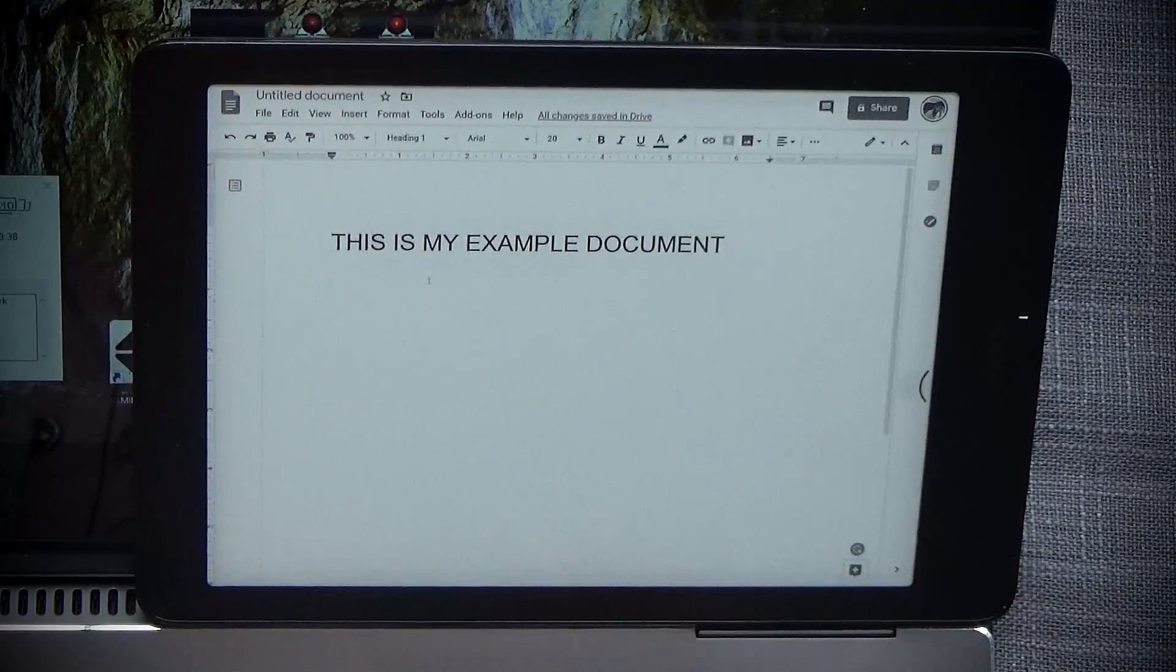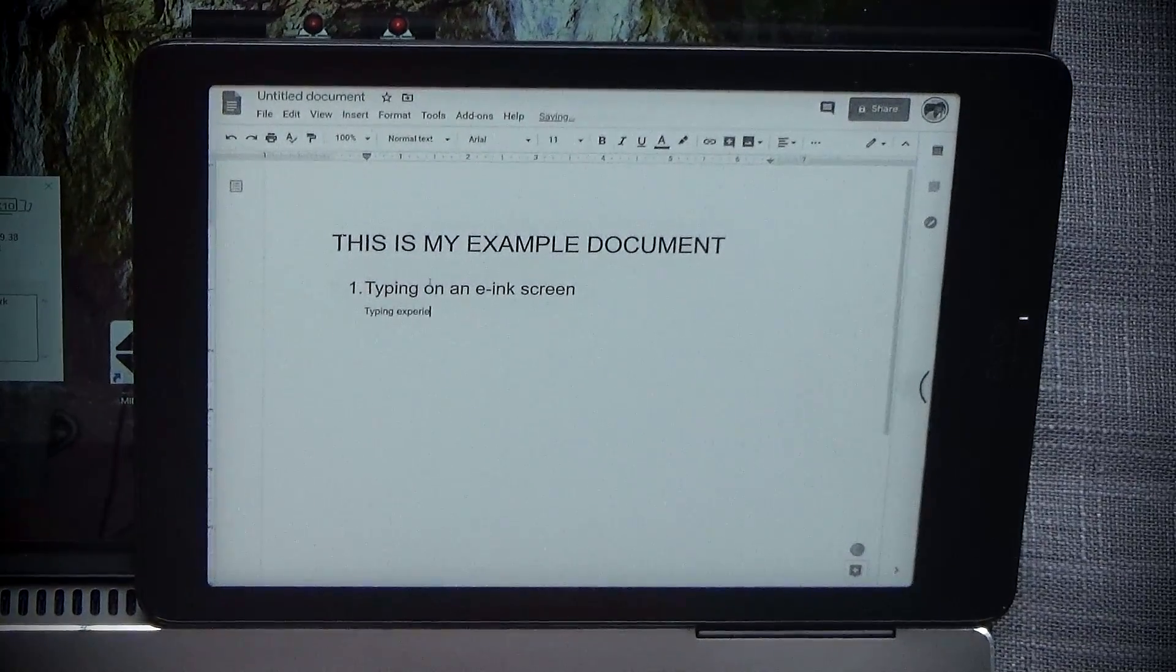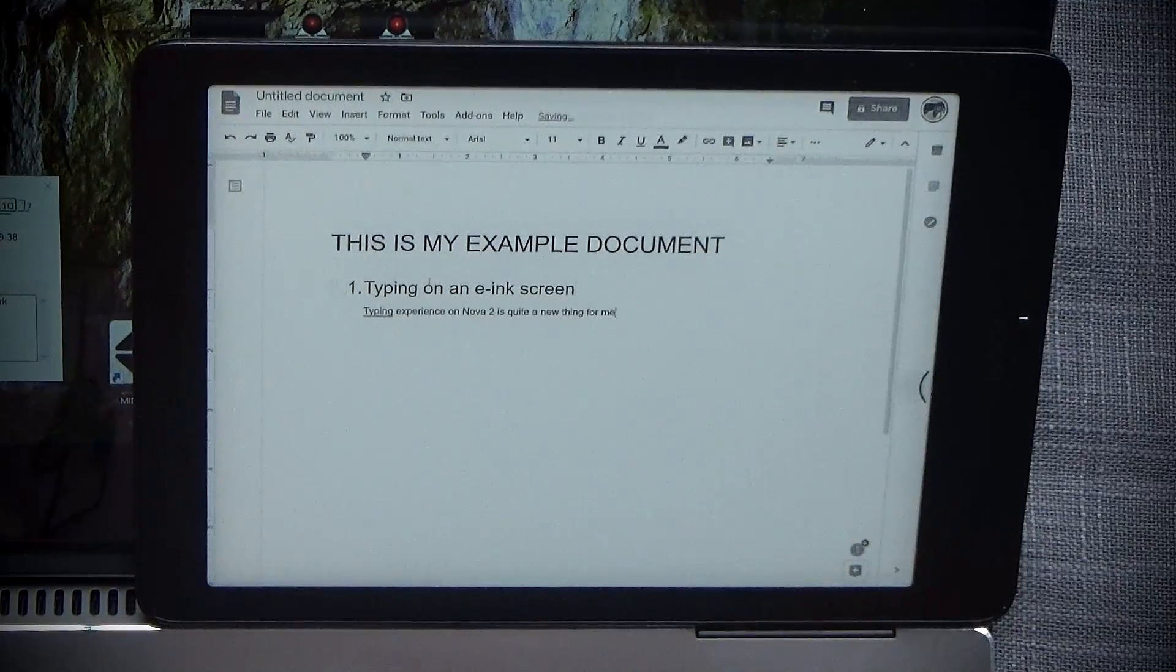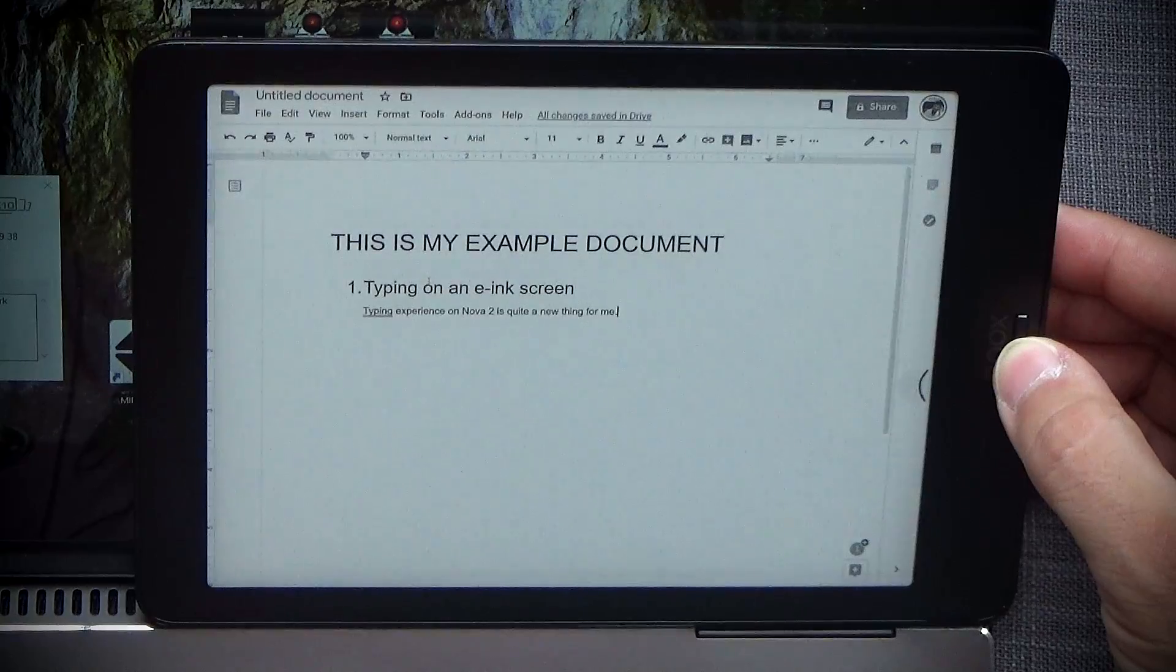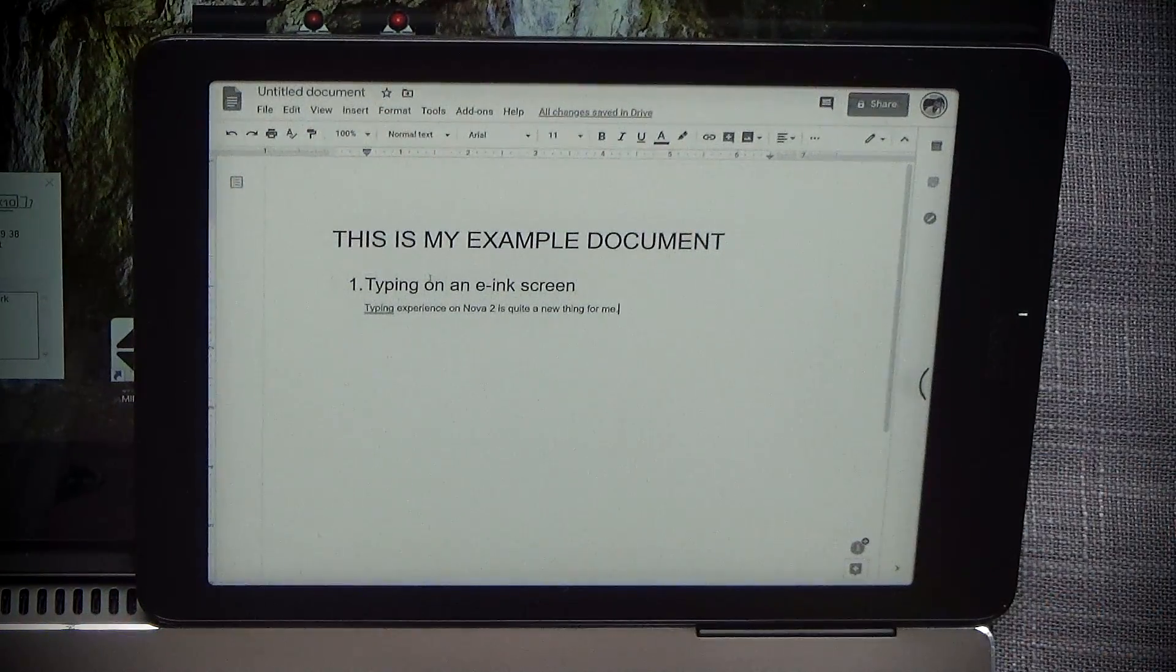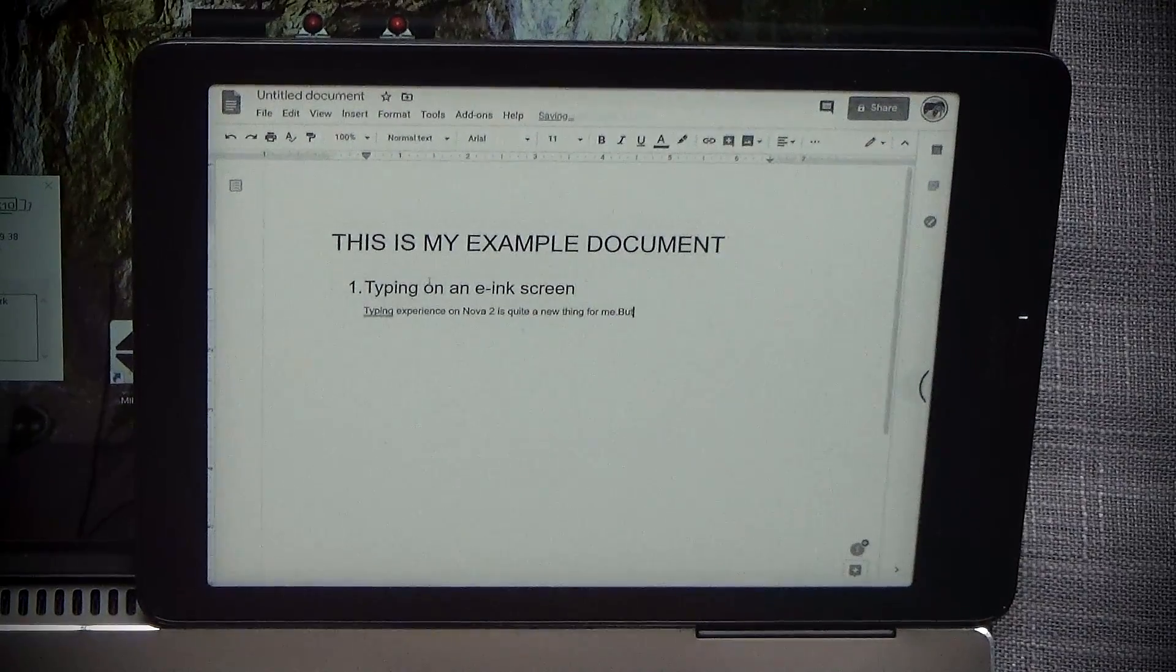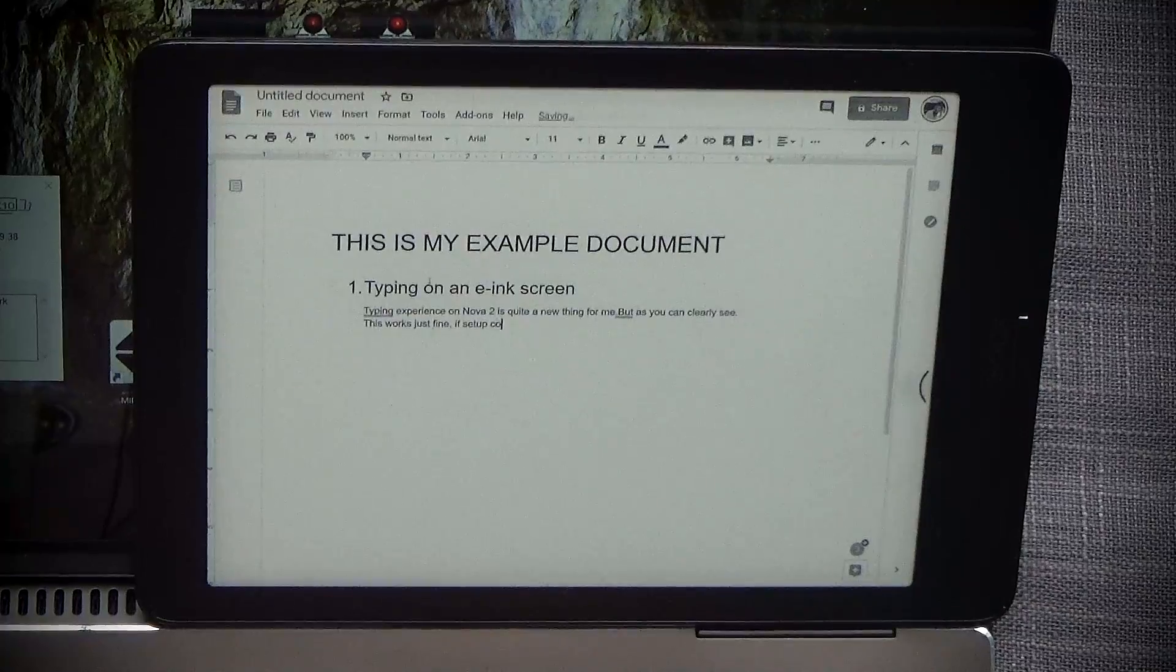Alright, so let's add the first chapter and go typing on an e-ink screen. Typing experience on Nova 2 is quite a new thing for me. Now instantly, I have to say that it is definitely a new type of experience, especially if I turn off the light itself. It's a very, very different type of feel, and I really do like how this whole thing works. However, there's a couple of caveats, and I think it really depends on the use case scenarios. But as you can clearly see, this works just fine if set up correctly.